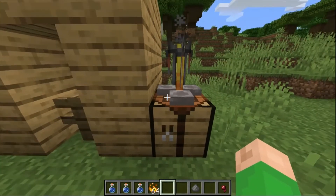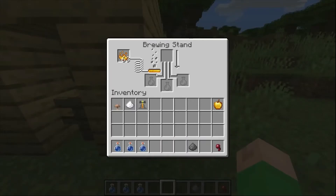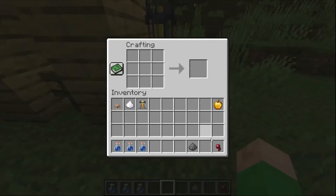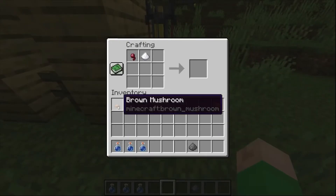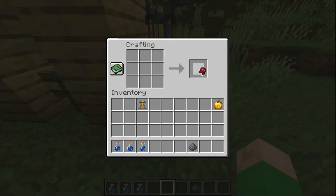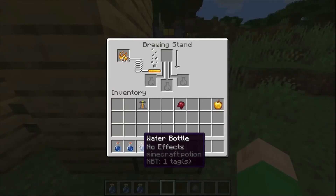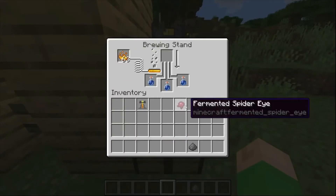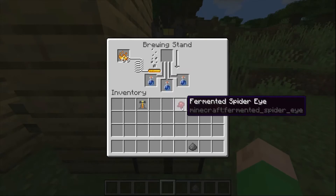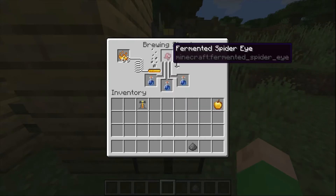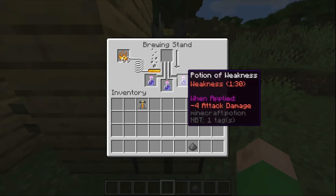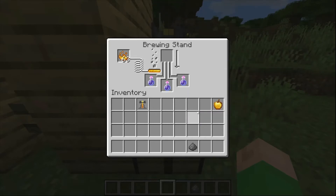So you're going to need your brewing stand set up with some blaze powder for fuel, as you normally would when brewing a potion. Then you're going to need to make yourself a fermented spider eye with a mushroom, sugar, and a spider eye. Then put in some water bottles — just normal water bottles, not awkward potions — it isn't a conventional potion. Then put in the fermented spider eye and wait. And we have ourselves some potions of weakness.